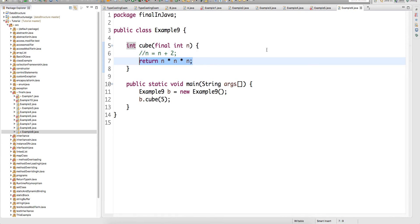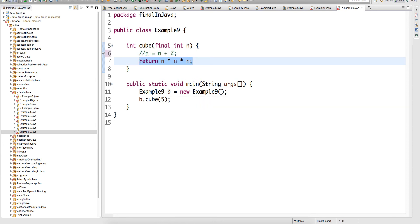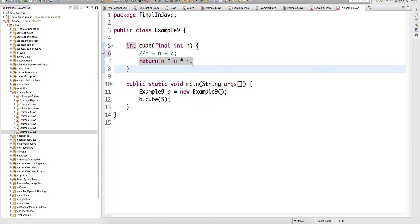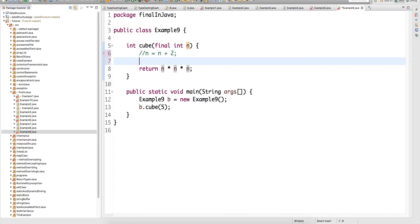Whereas you can write like this — here you are not changing the reference. You are just doing some calculation and returning it. So you are not reinitializing with another variable. So you can write like this, but you cannot change your method final variable. If you do that, you will get a compile-time error. Whereas you can return the result because you are not storing it into a different reference.